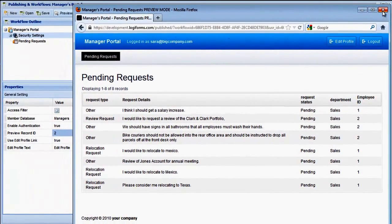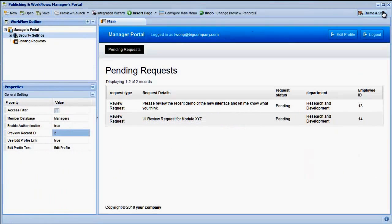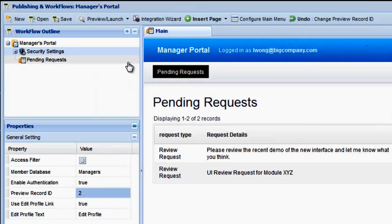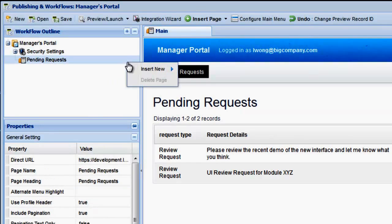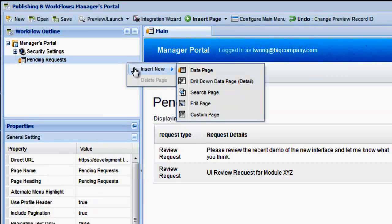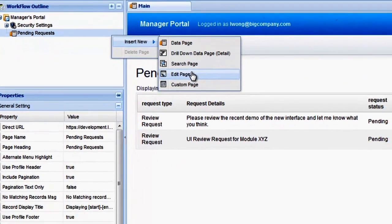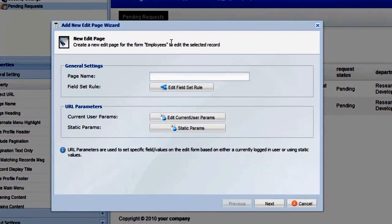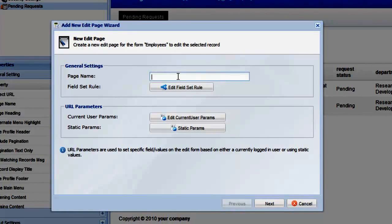Now let's go back to the Workflow Designer and add the ability for the manager to respond to these requests. To do this, we're going to create an edit page. Right-click on the Pending Requests page and choose Insert Edit Page. Edit pages are used to edit the records that are being published. In this case, we want to edit the request to add the manager's response. Edit pages are explained in more detail in the Edit Page tutorial.